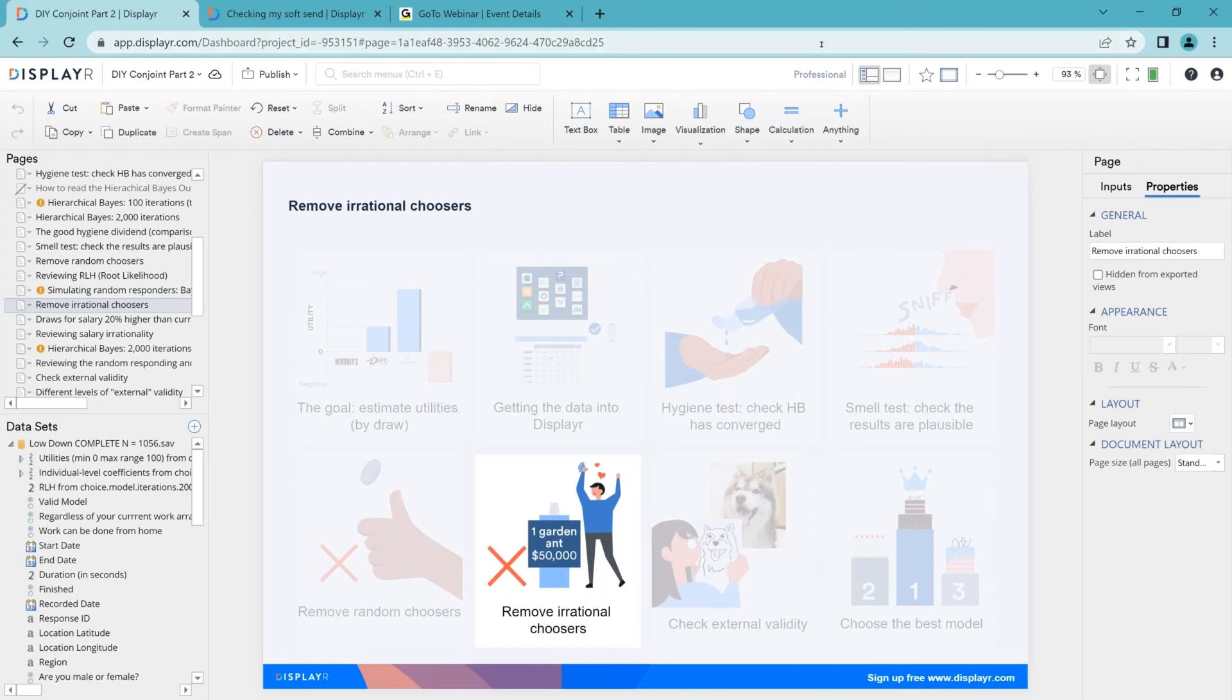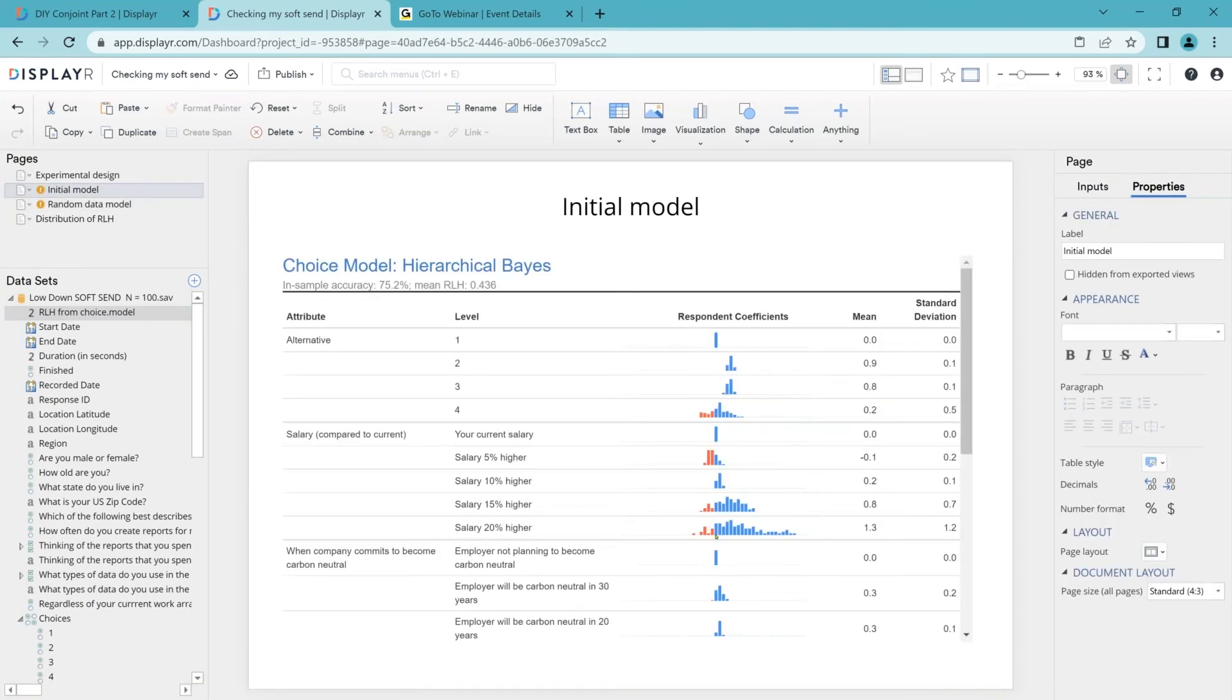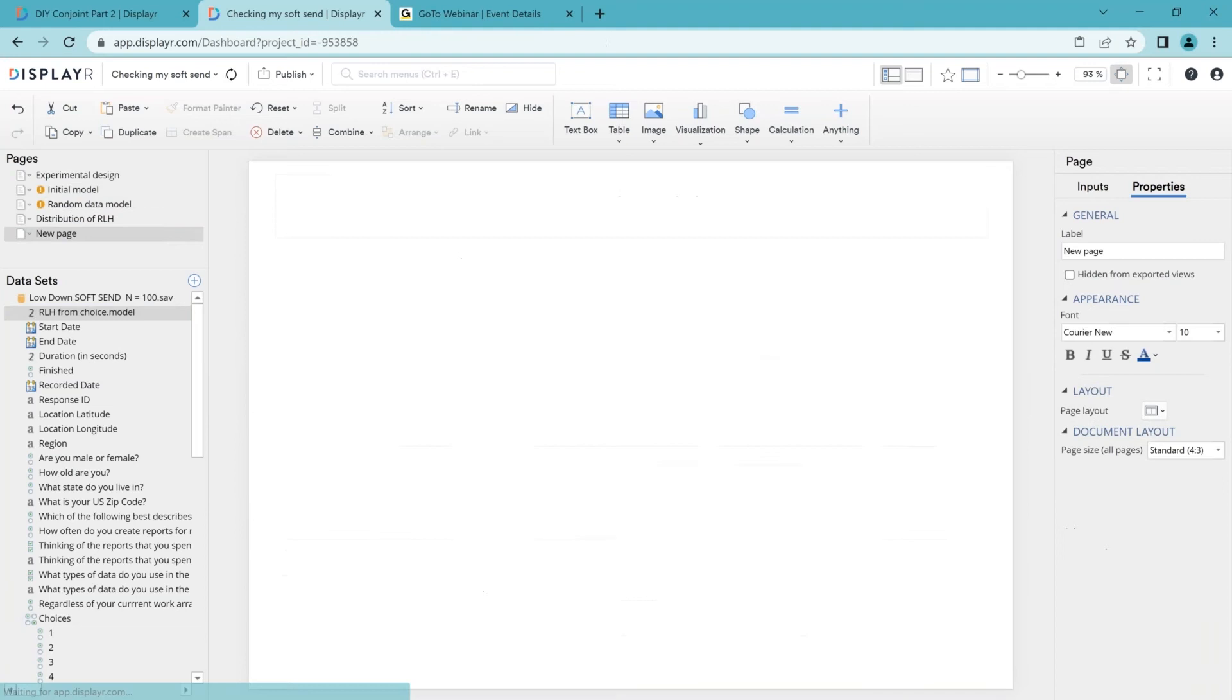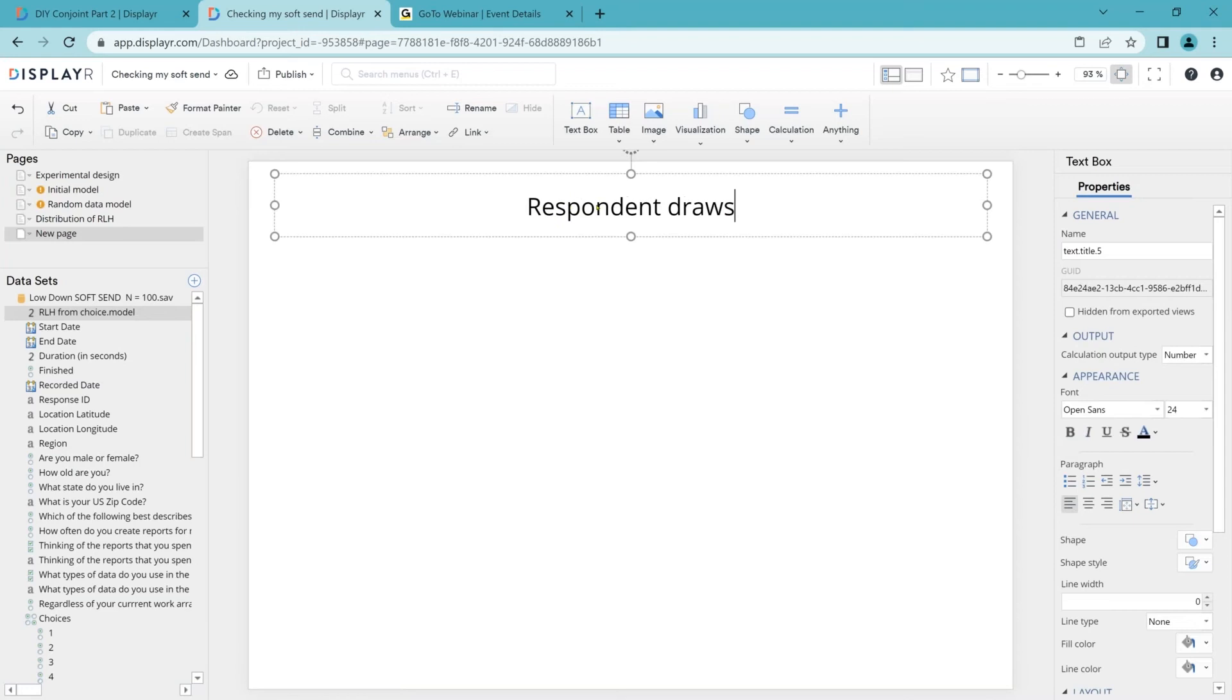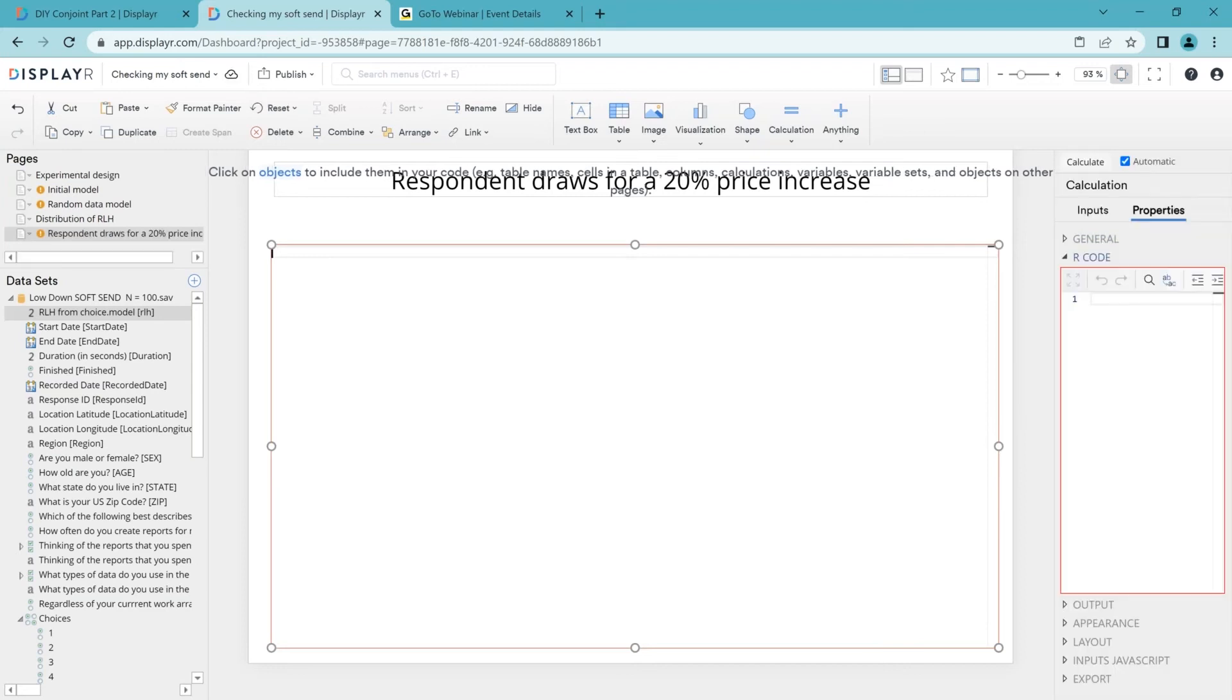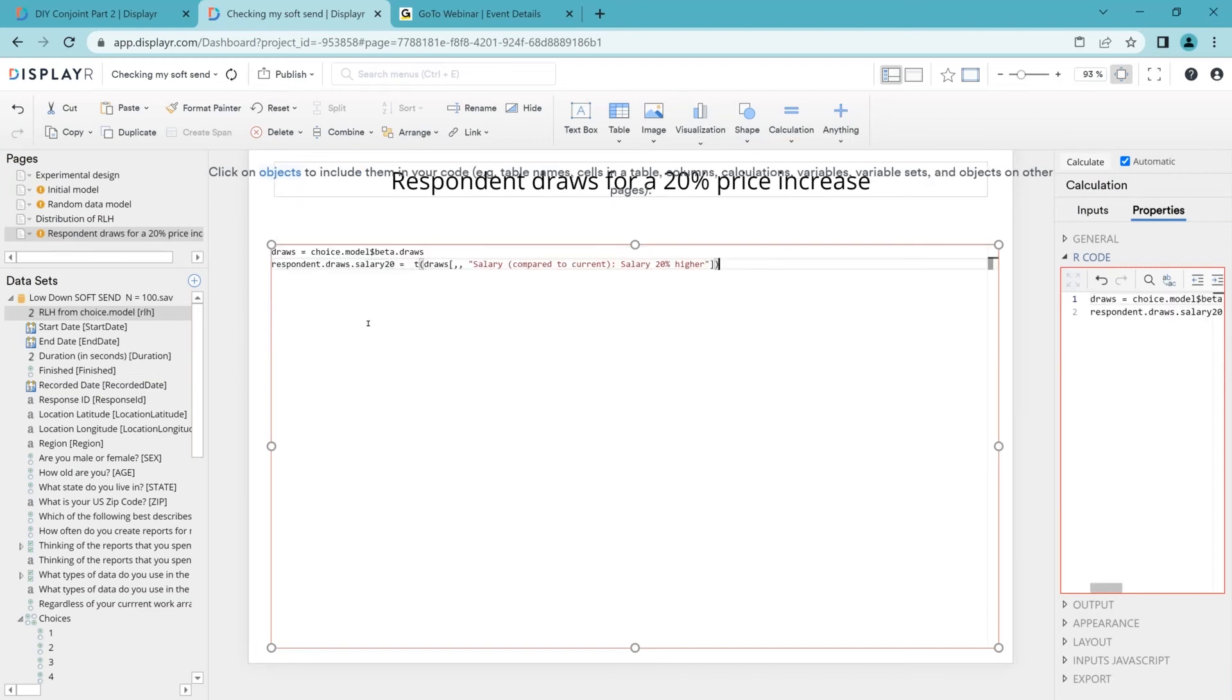Back to the irrational choosers. What are we going to do? We've already seen that we do have people in our model who are preferring less salary. More accurately, our current salary is benchmarked at zero. And there's some people who've got a lower utility for getting a 20% pay increase, which suggests that they're quite irrational. So we need to start by looking at the draws. We will share this code with you after the webinar. And this is the code which is just going to extract the draws for this attribute here, which is the value or the utility of 20% higher salary.